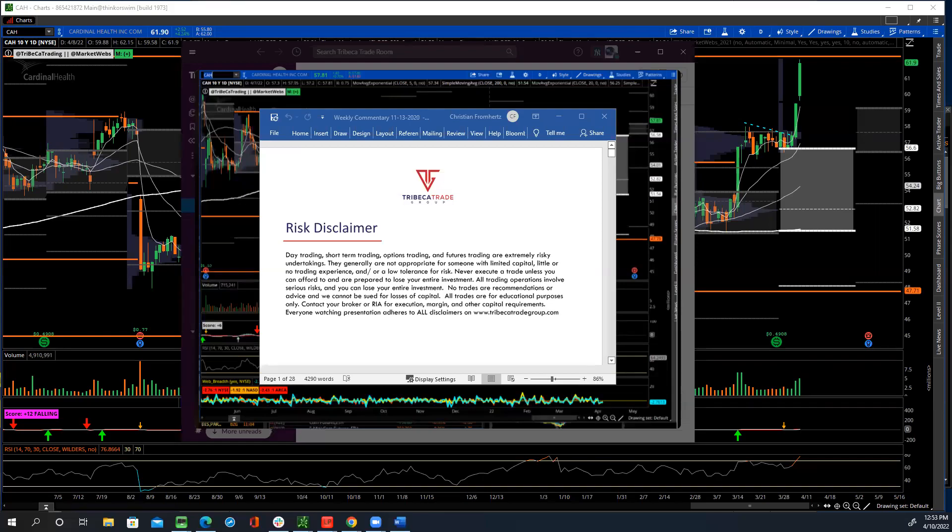Hey traders, this is Christian Framhurtz, Tribeca Trade Group with a quick video on Cardinal Health. This was a trade from last week in the Tribeca Trade Group trading room that we set up. We're just going to go over the setup last week, what drew our attention to it, and just the overall whole process of the trade and managing it at this point, because I still am in this trade.